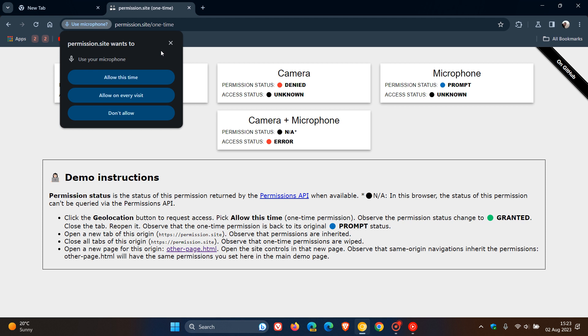So we are presented at first with allow this time, which will temporarily allow that site to use your microphone. Then allow on every site is the next option. That's a persistent allow. So every time you visit that site, it will have the permission to use your microphone.